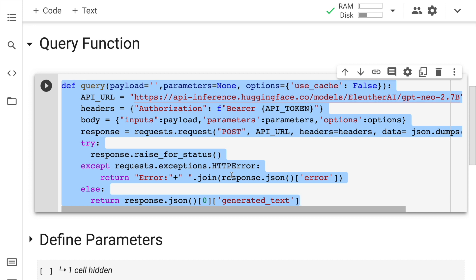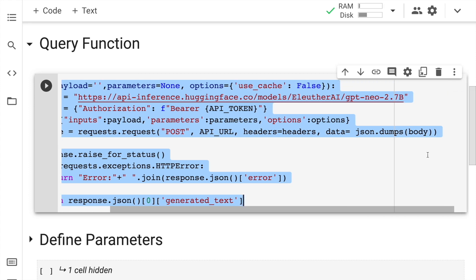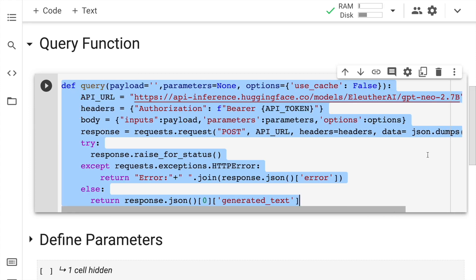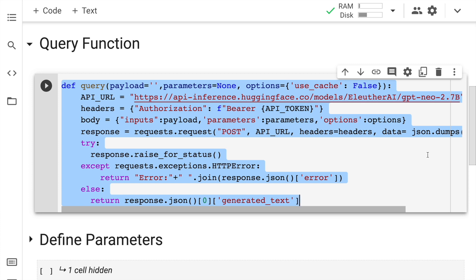So here in this query function, you essentially have to pass in the parameters, the options and the payload. The API URL is kind of fixed. So here I'm using GPT-Neo 2.7B. I'm passing in the headers, which is where I'll pass in the API token. Then I'm also appending the inputs, parameters and options into the body section of the request. And then I'm basically passing in a request and extracting the response into a variable called response. If the response is okay, I basically print out the generated text, else I'll throw out the error messages. So let me go forward and import this function into memory.